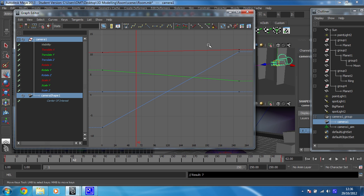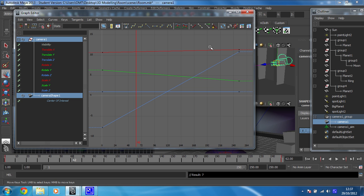But we need to just change how these are treated as curves. At the moment, they're fixed lines. And that's because the tangents, which is up here, they're set to linear because we changed the defaults earlier.